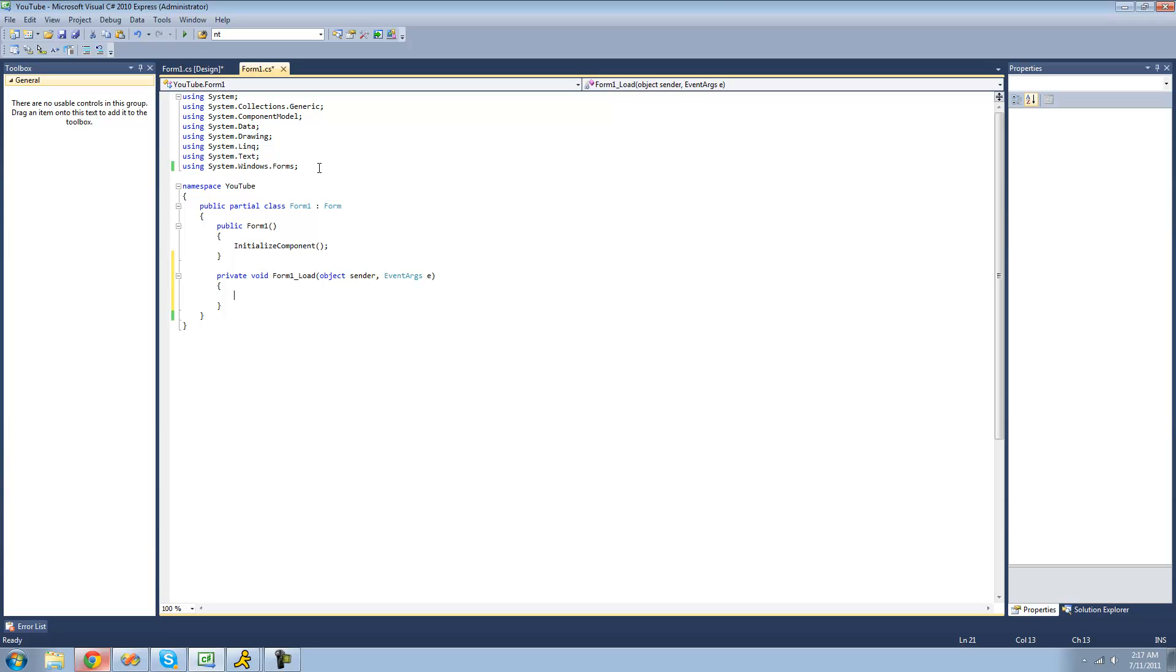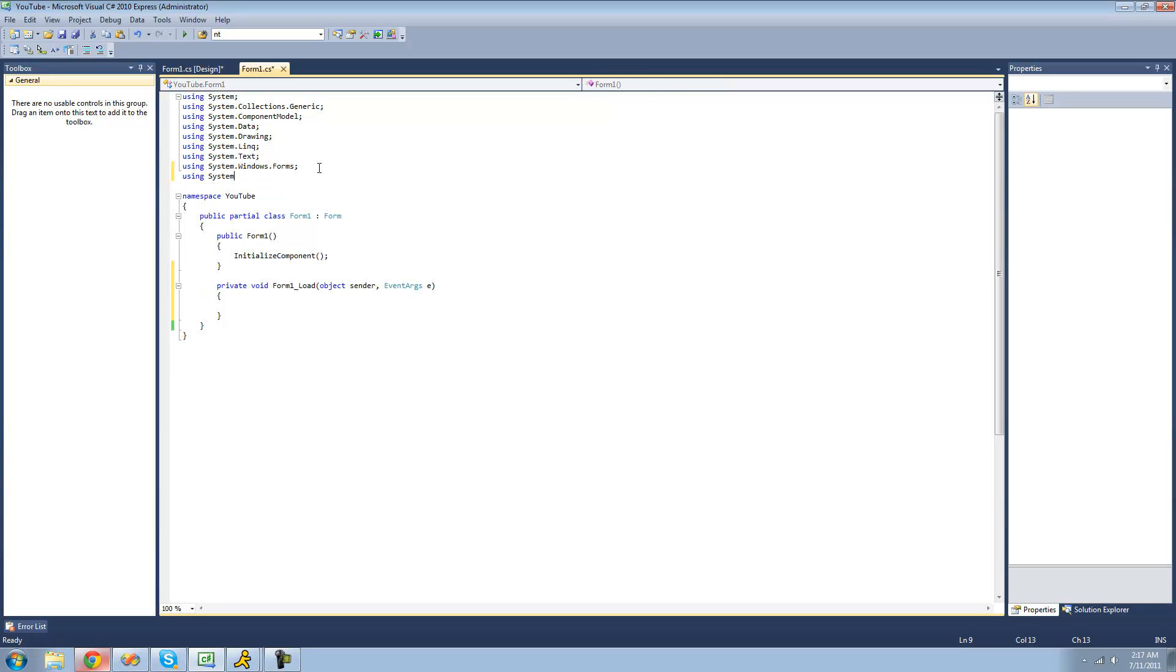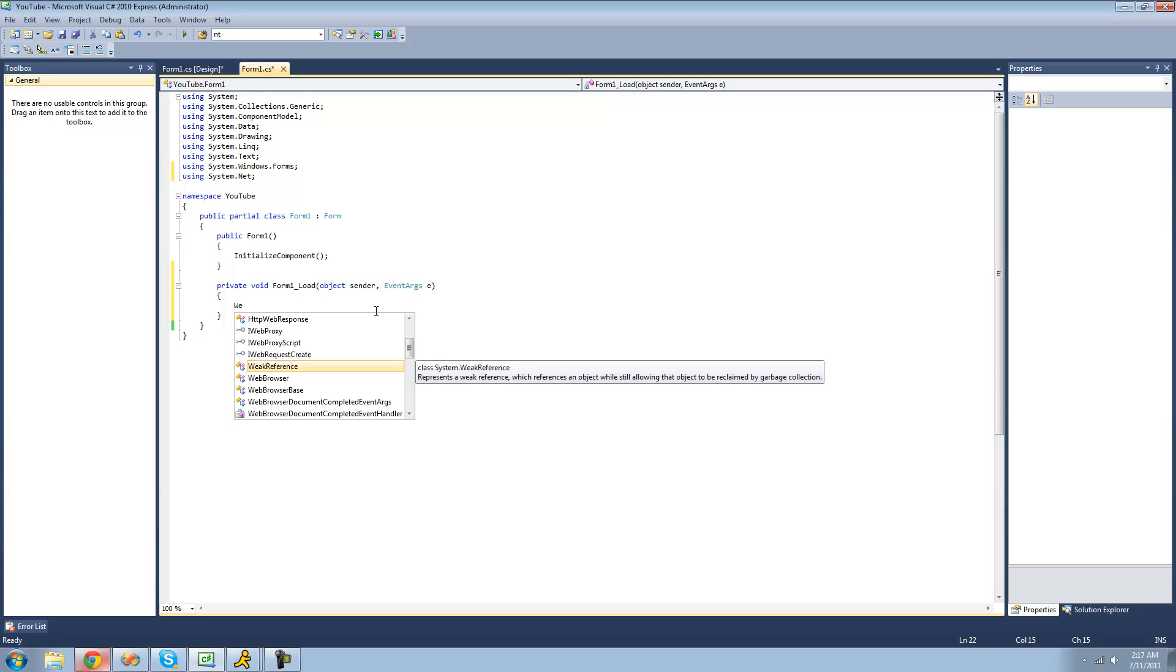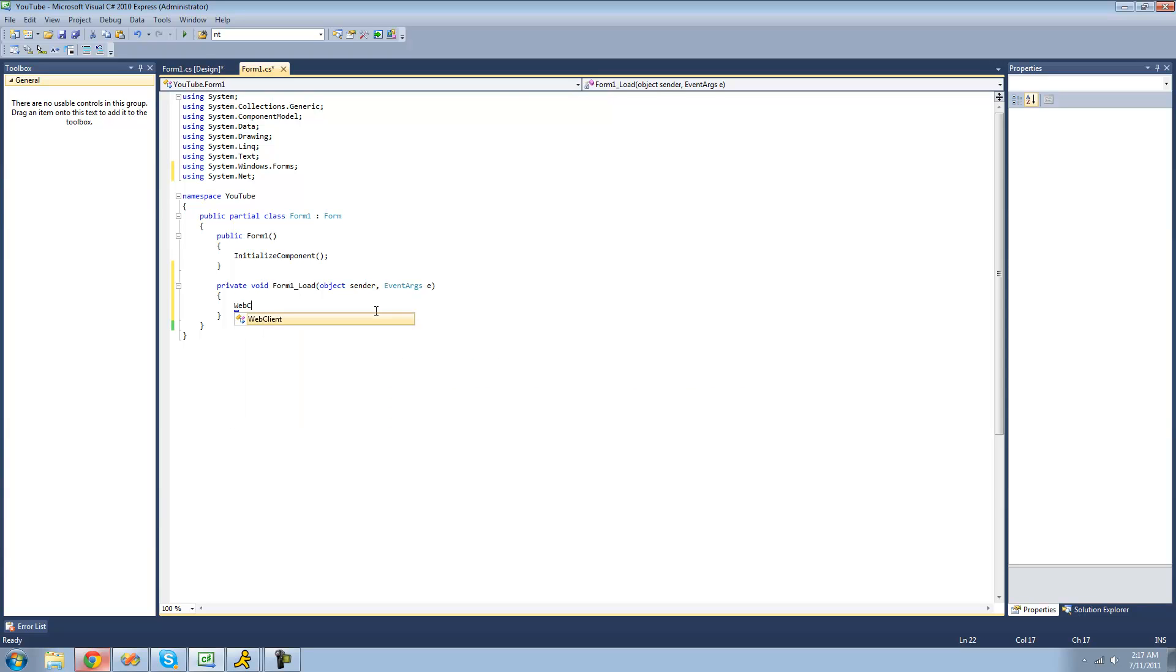And in order to download data from the internet, we're going to need to be using the System.net class, or namespace. And then we're going to want to create a new web client class. I'll just call it WC, the web client. And then set it equal to a new web client.